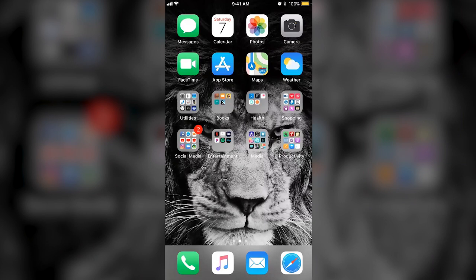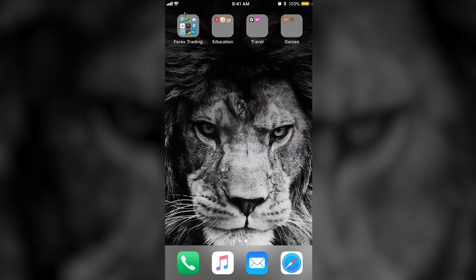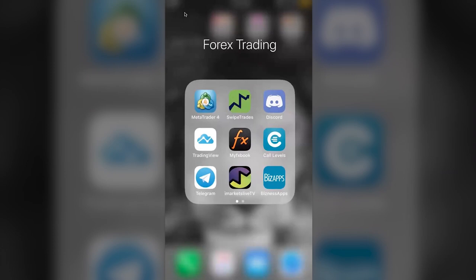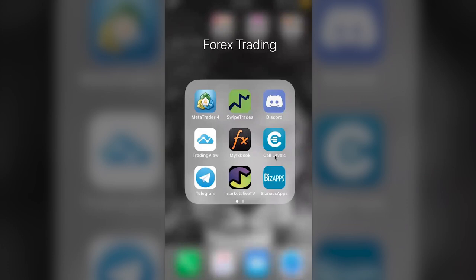So there are a few key apps that are a must-have with this strategy. I go to my Forex trading setup and we already know we need Swipe Trades. The next one — you need to download MyFX Book. This is because I want you to get in a good habit of looking at news before you get into a trade.